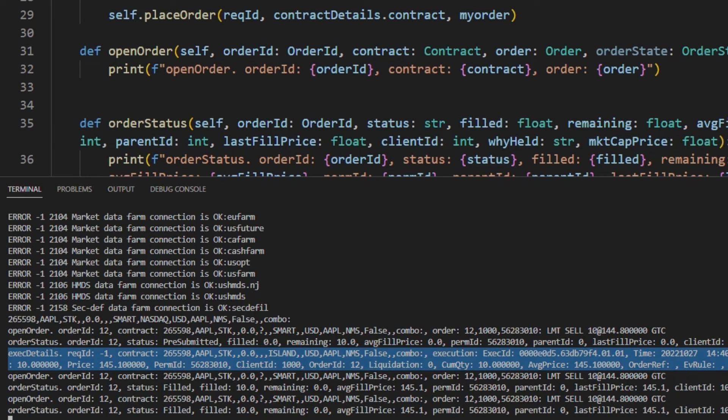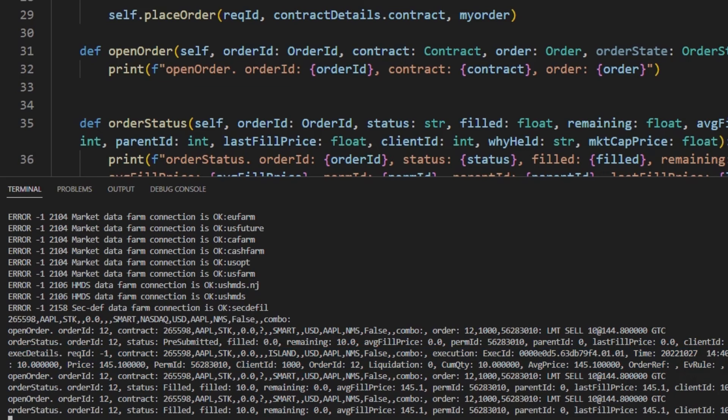Now let's say we want to modify an order. Here, because we included the eWrapper callbacks for our order, we can receive our order ID, and easily modify this order whenever we need.